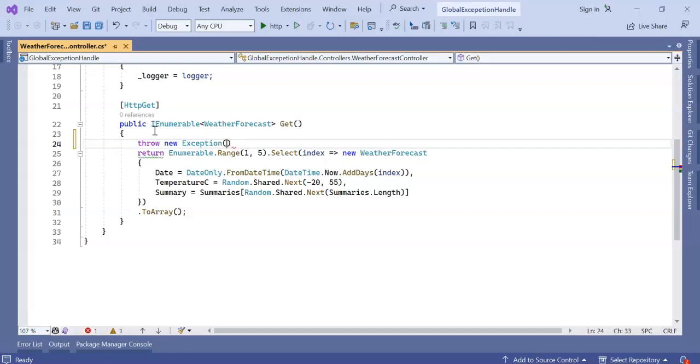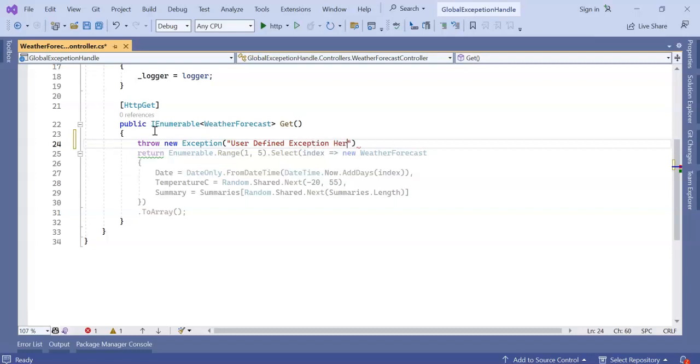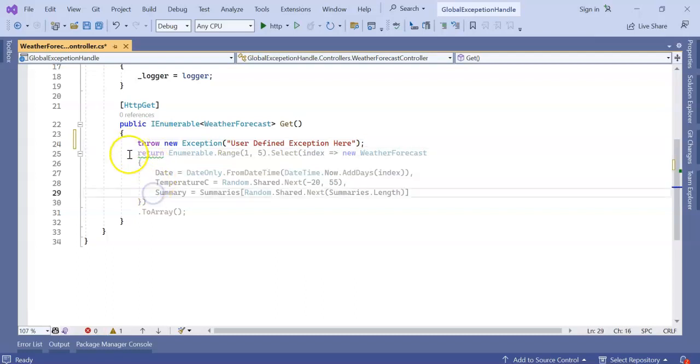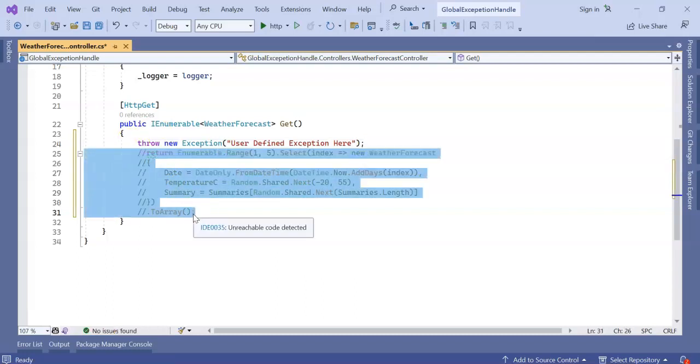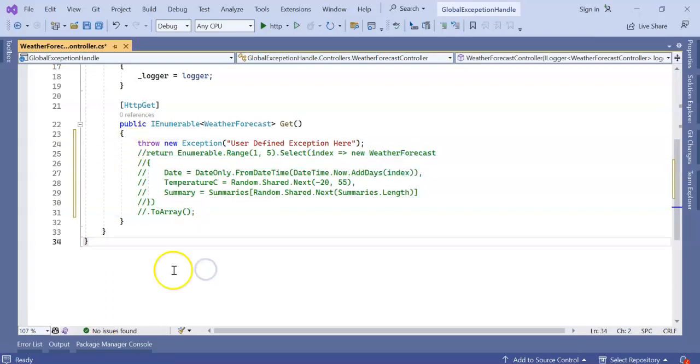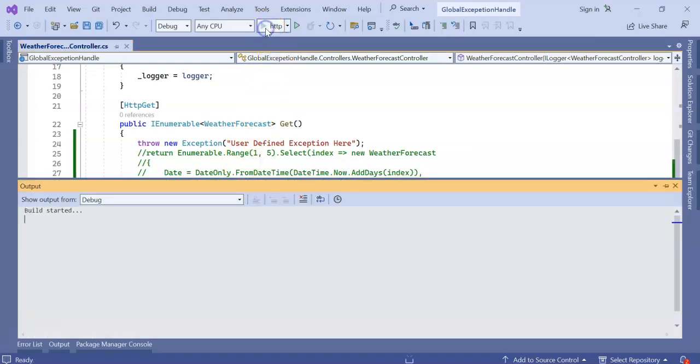Here I'm adding a user-defined exception. No need of this line now. Let's comment it. Now let's run the application.